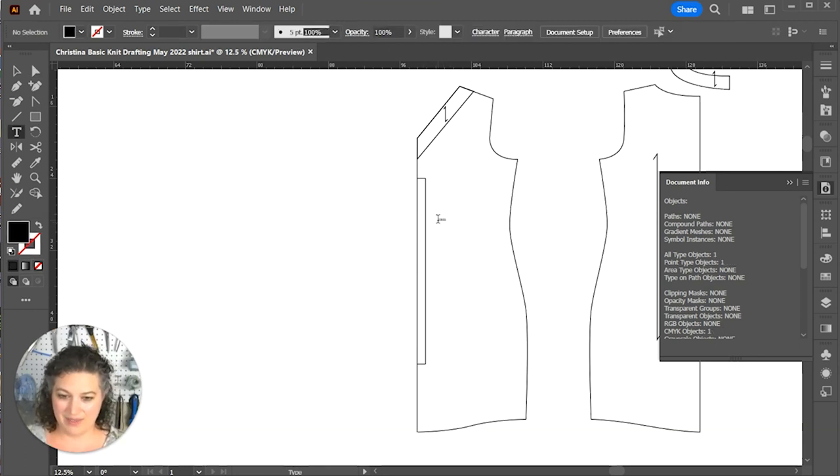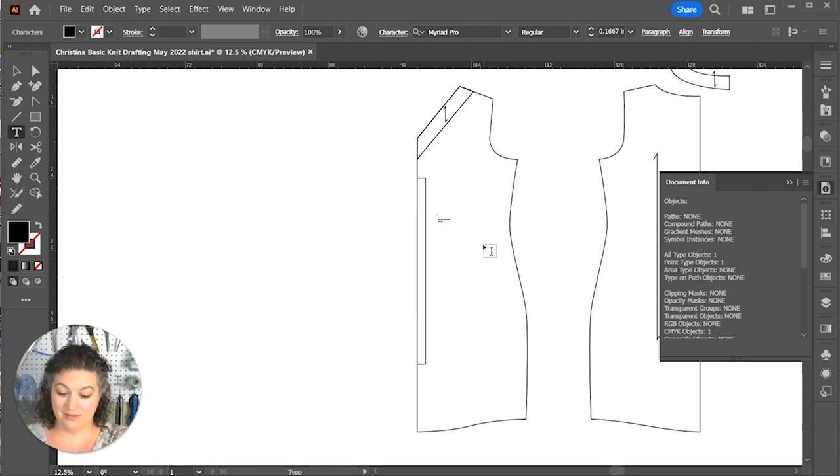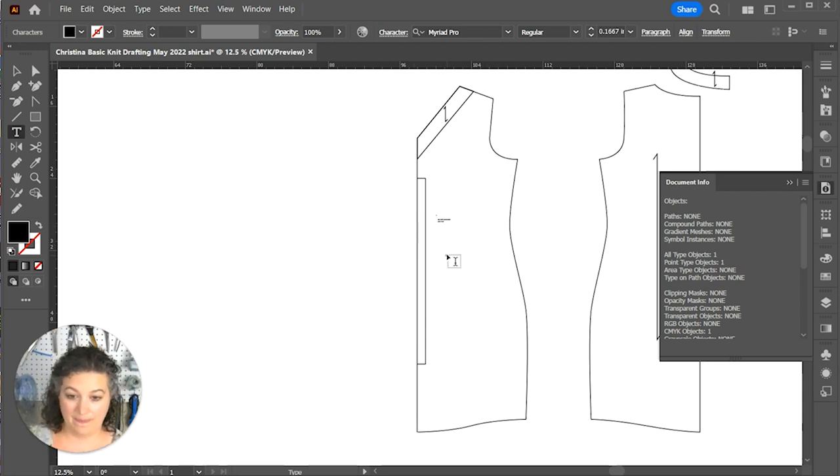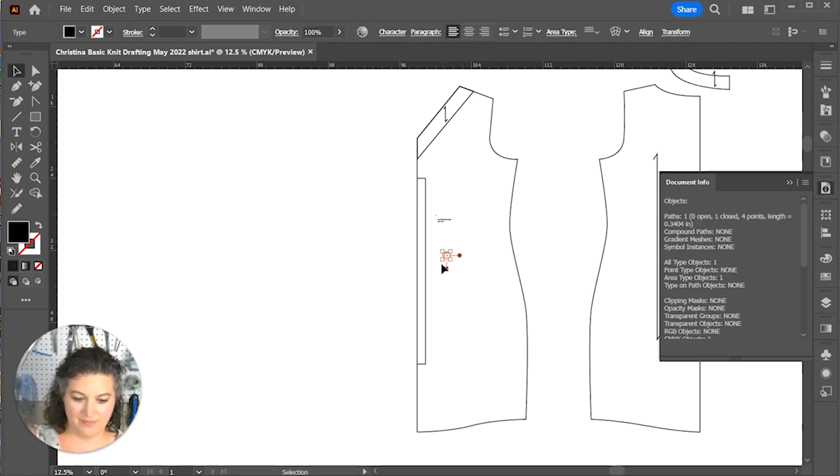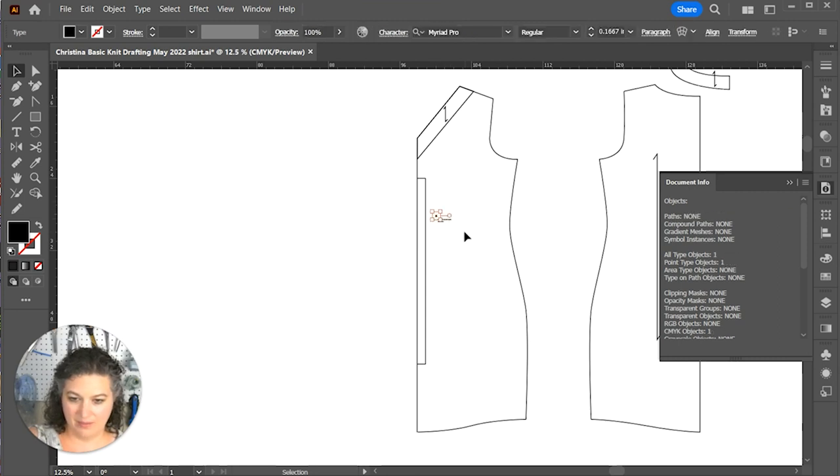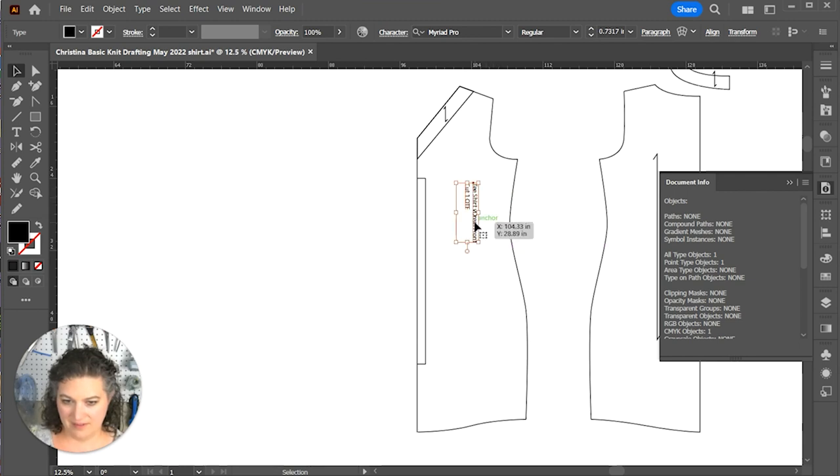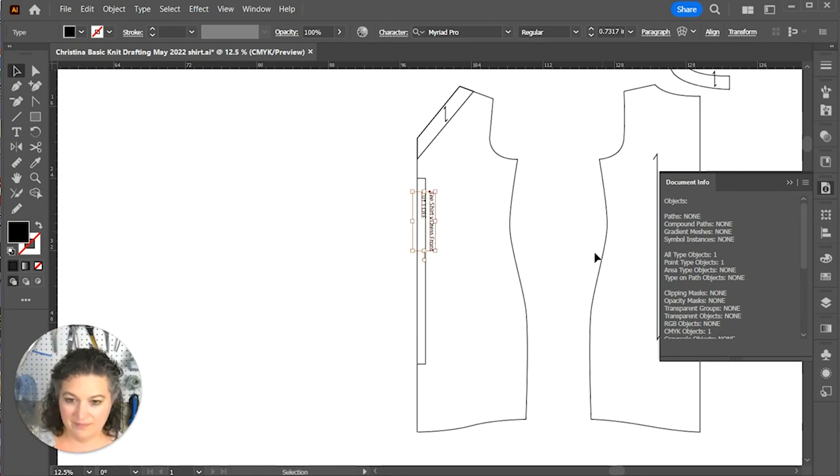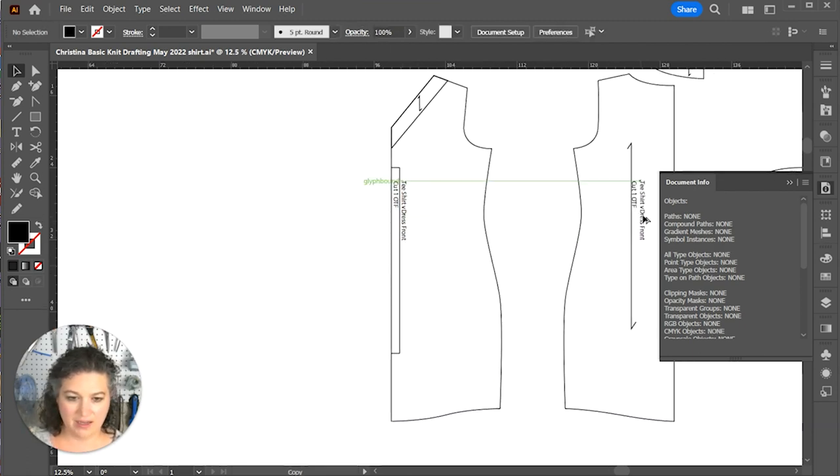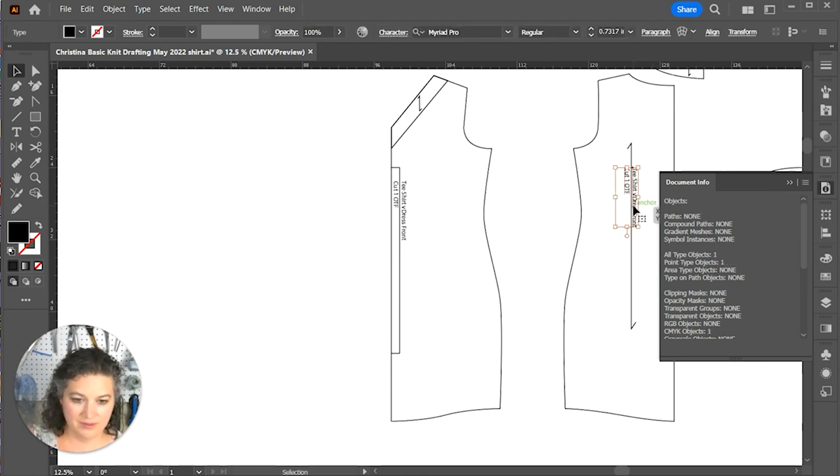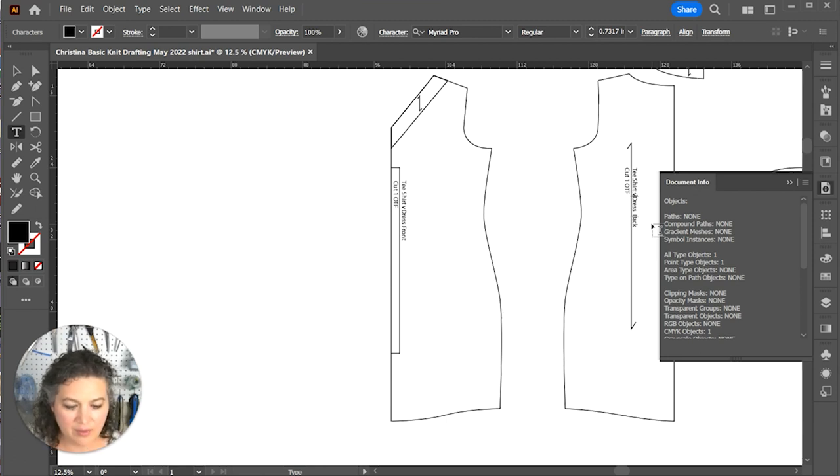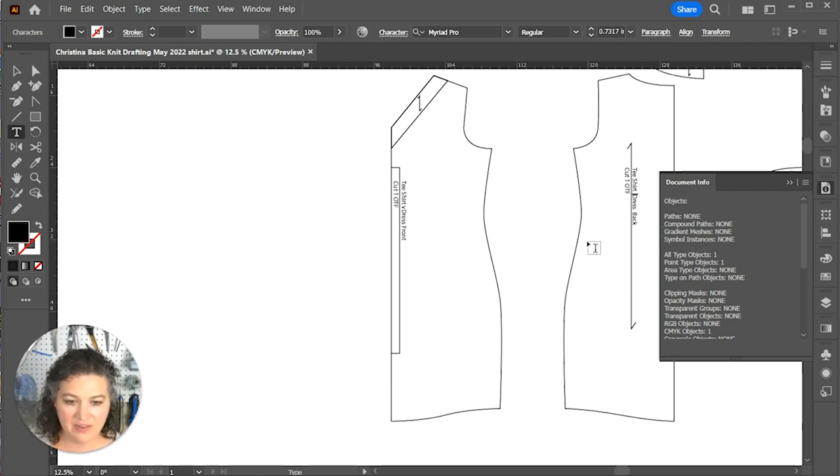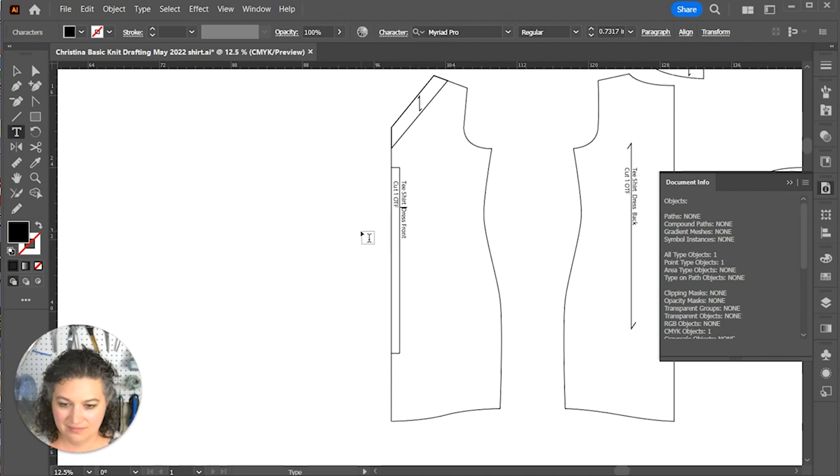So we're going to do some text. So this is T shirt dress, front, cut one on the fold. Clean up those dots. And line that up. Like so. And then I'm just going to copy this over. Cause then it's the back. And apparently I have a random V in there. I must've hit V instead of space. Weird stuff happens. And there we go.